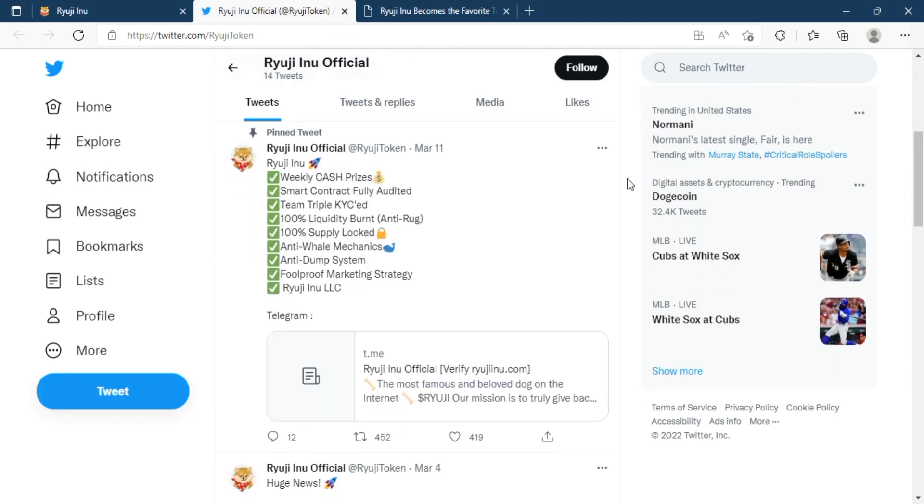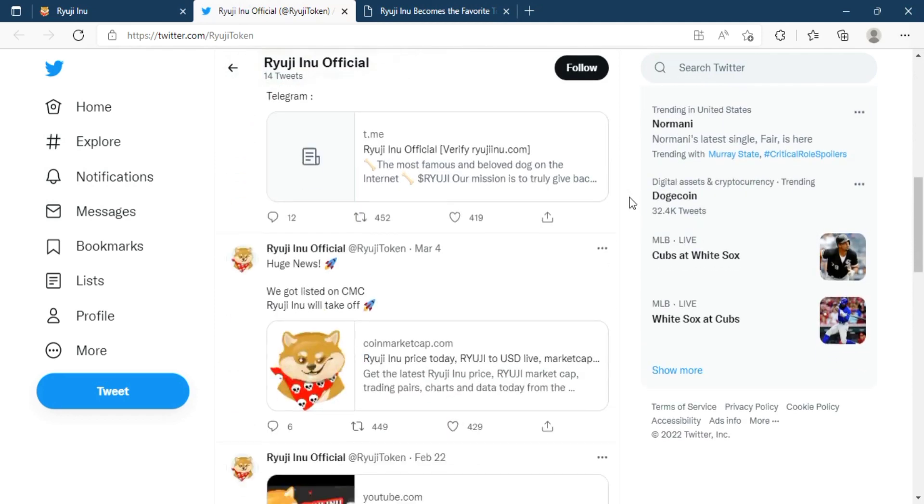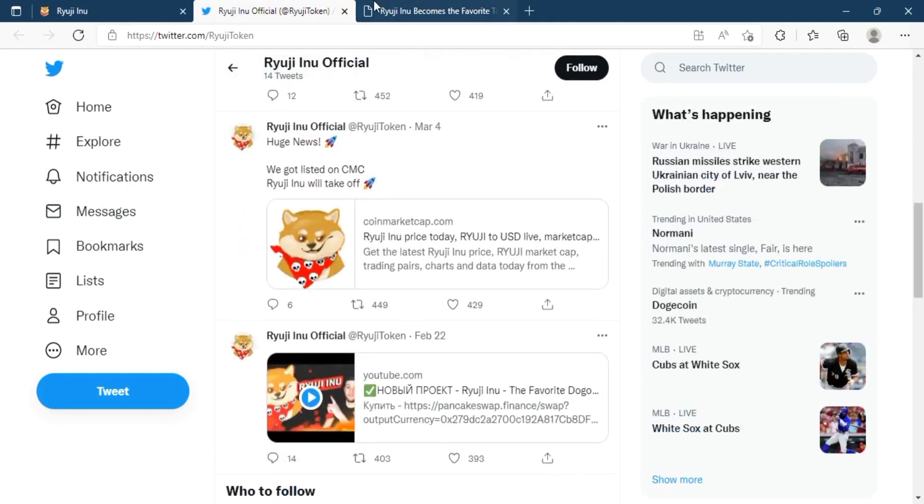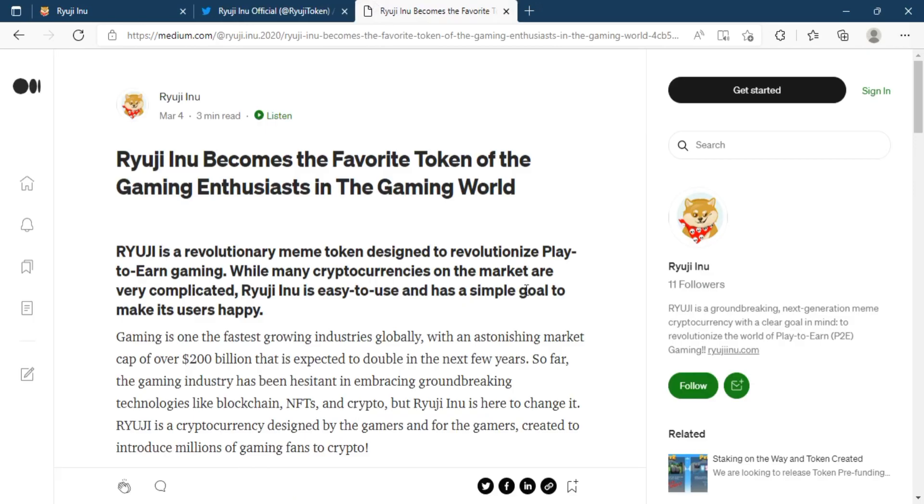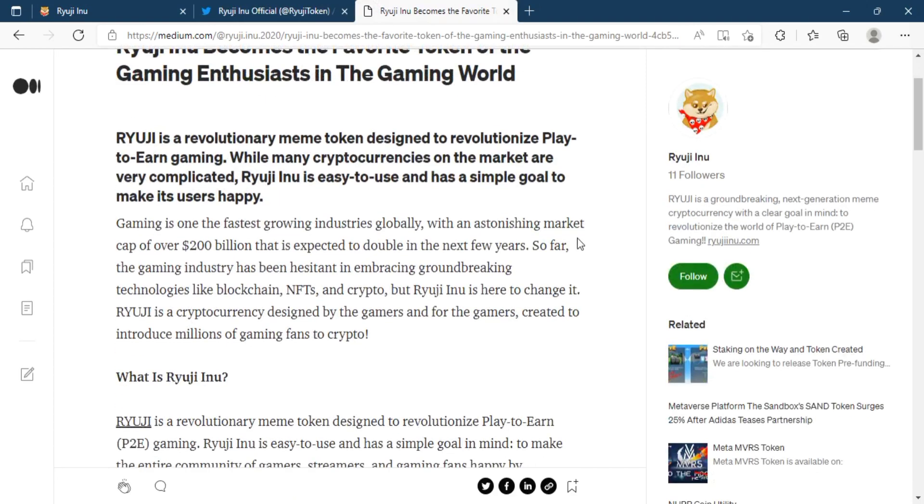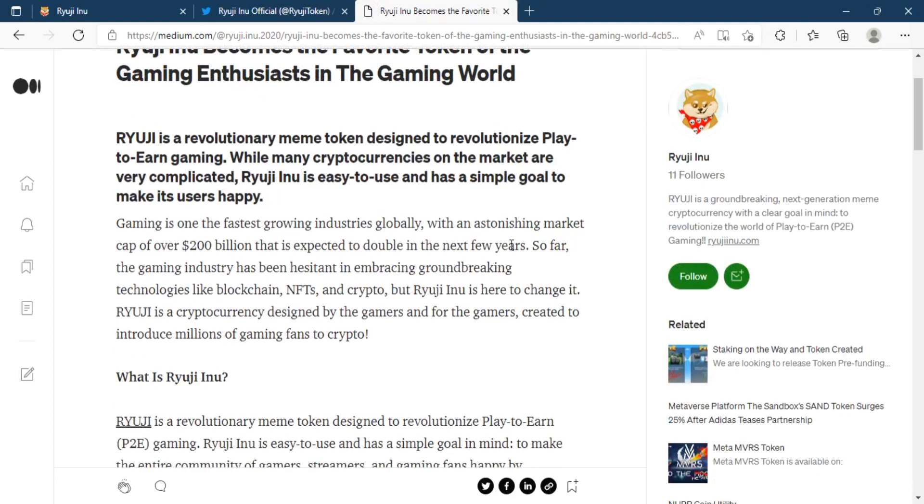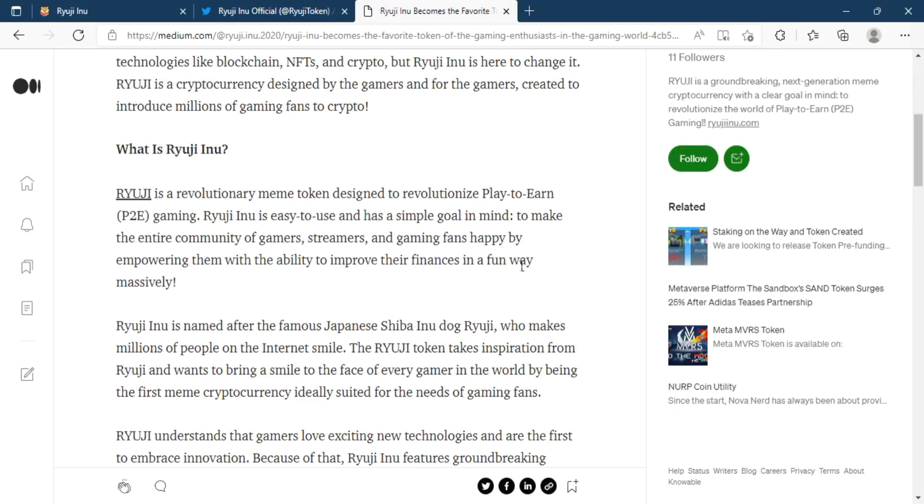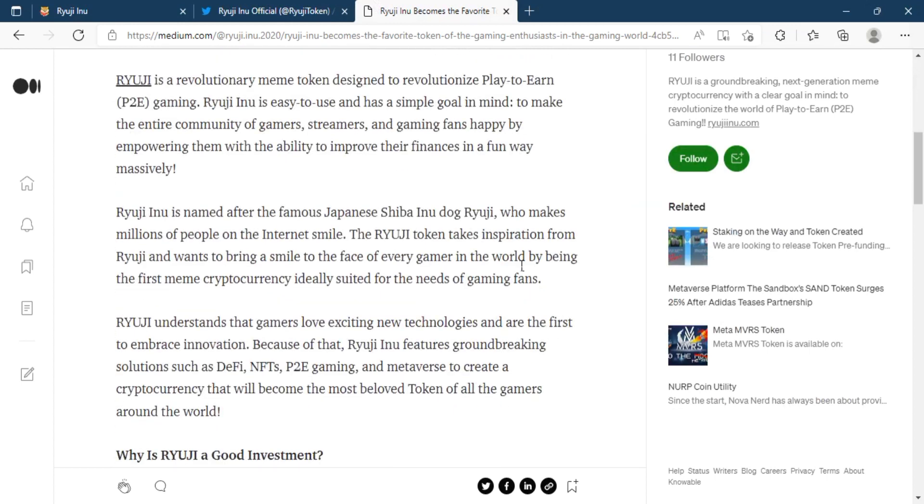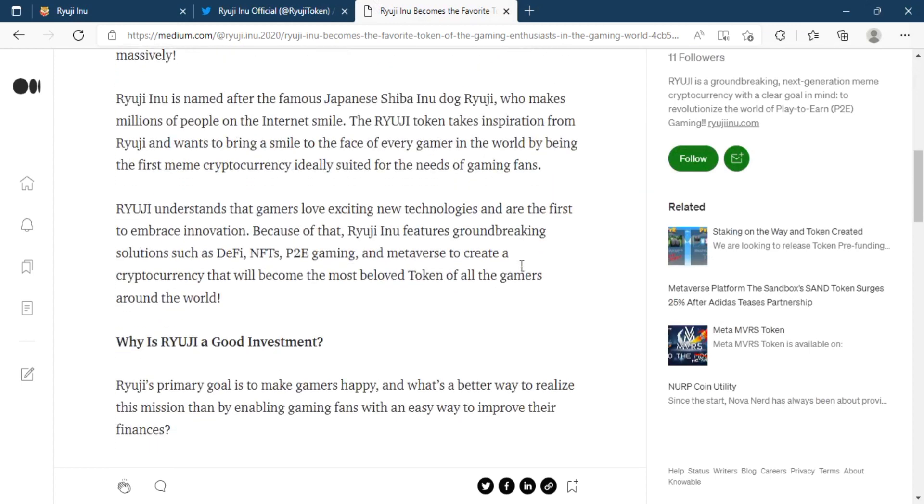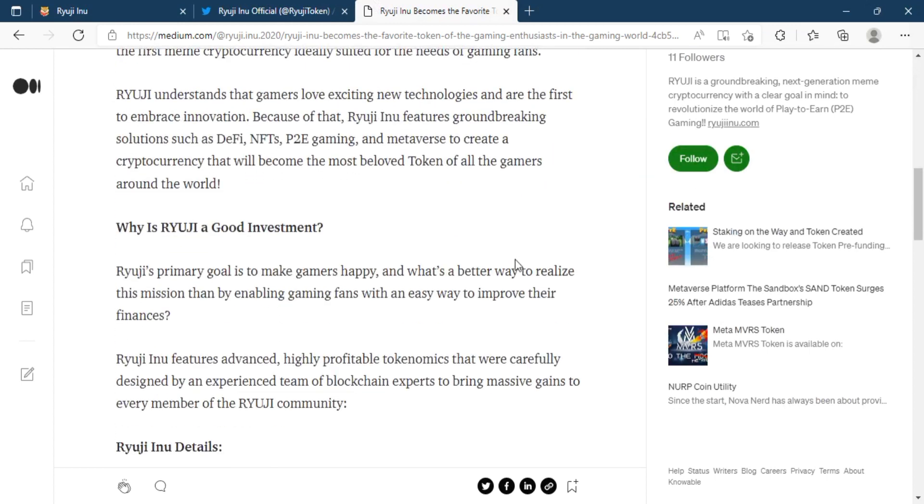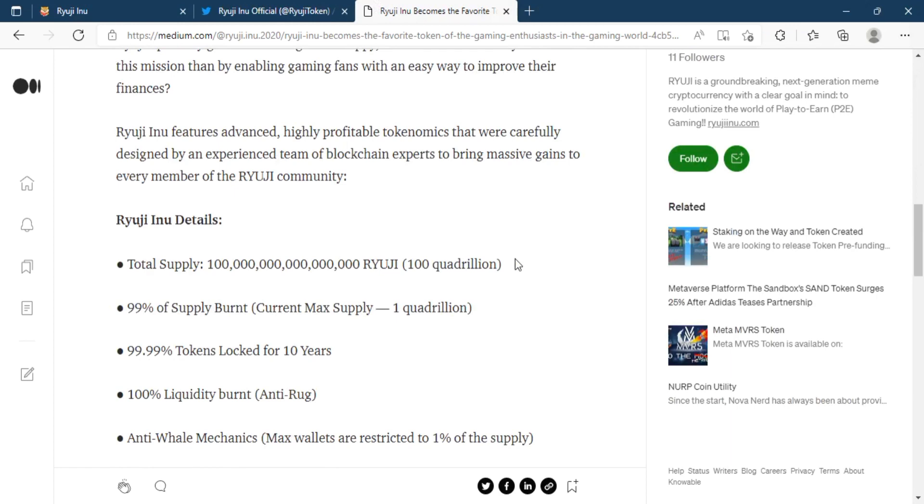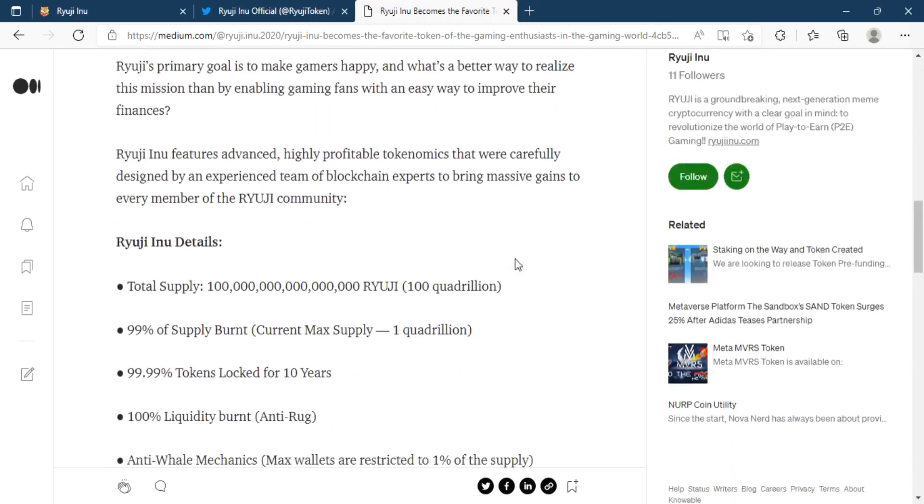To do so, Ryuji integrates cutting edge technology such as DeFi, NFTs, P2E Gaming and the Metaverse to produce a game-changing token. They believe that gamers have the capacity to make cryptocurrency adoption a global phenomenon.